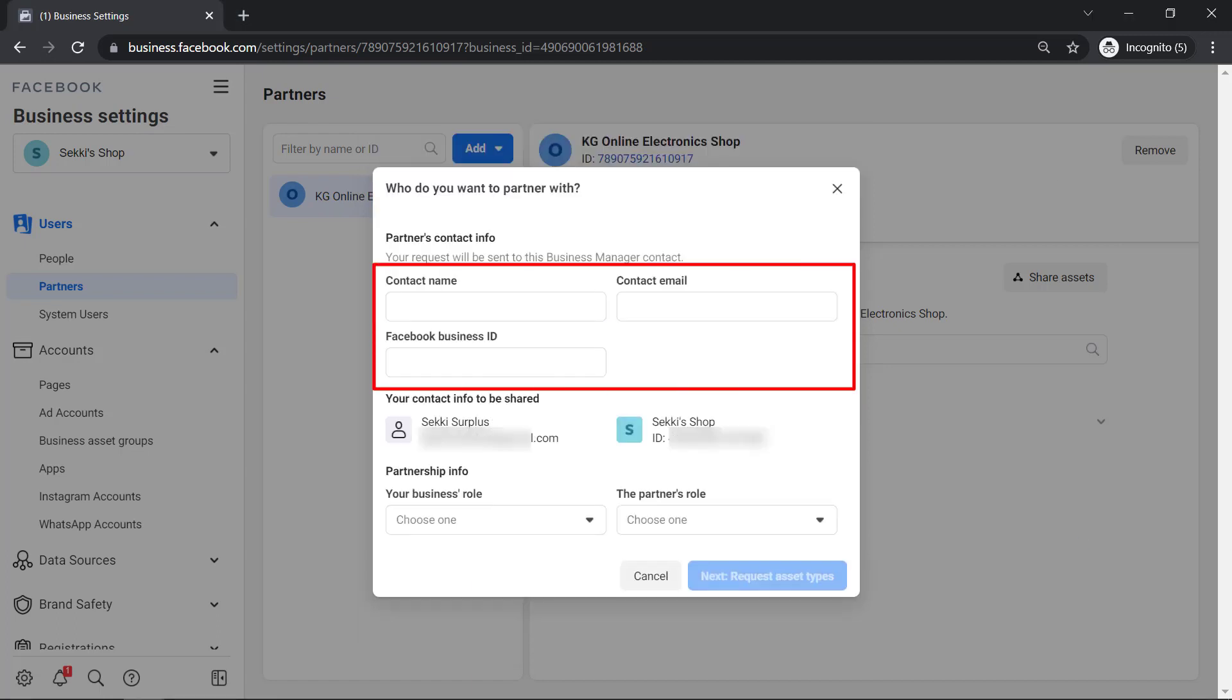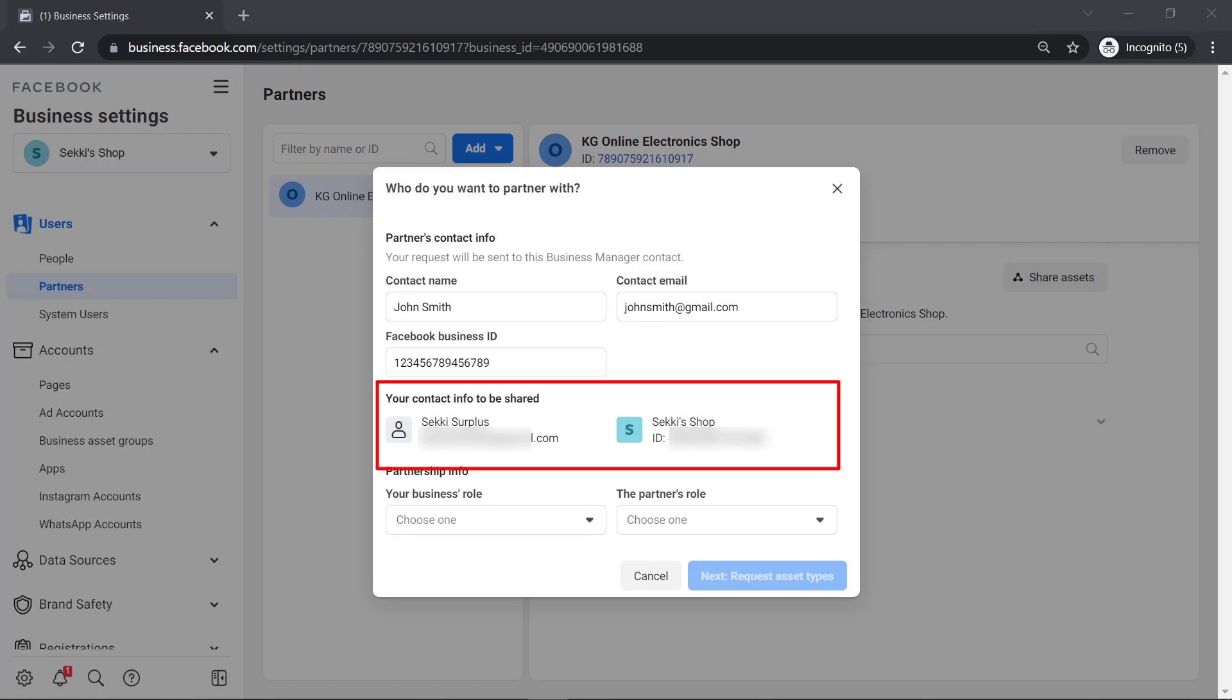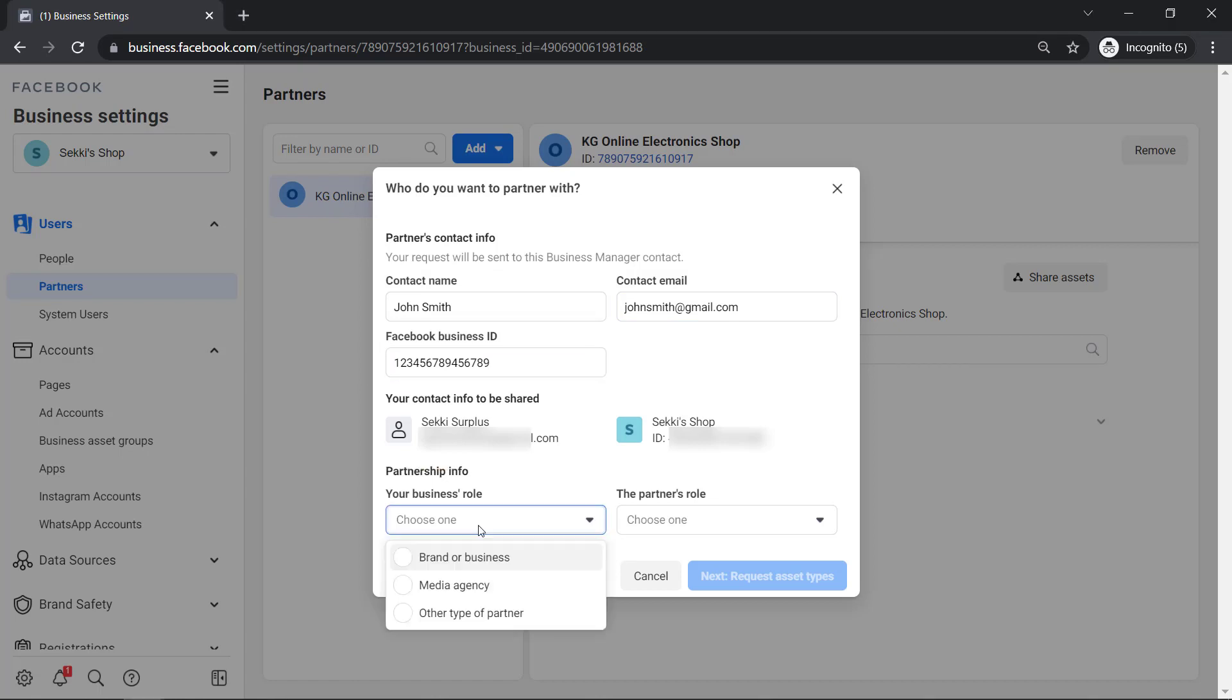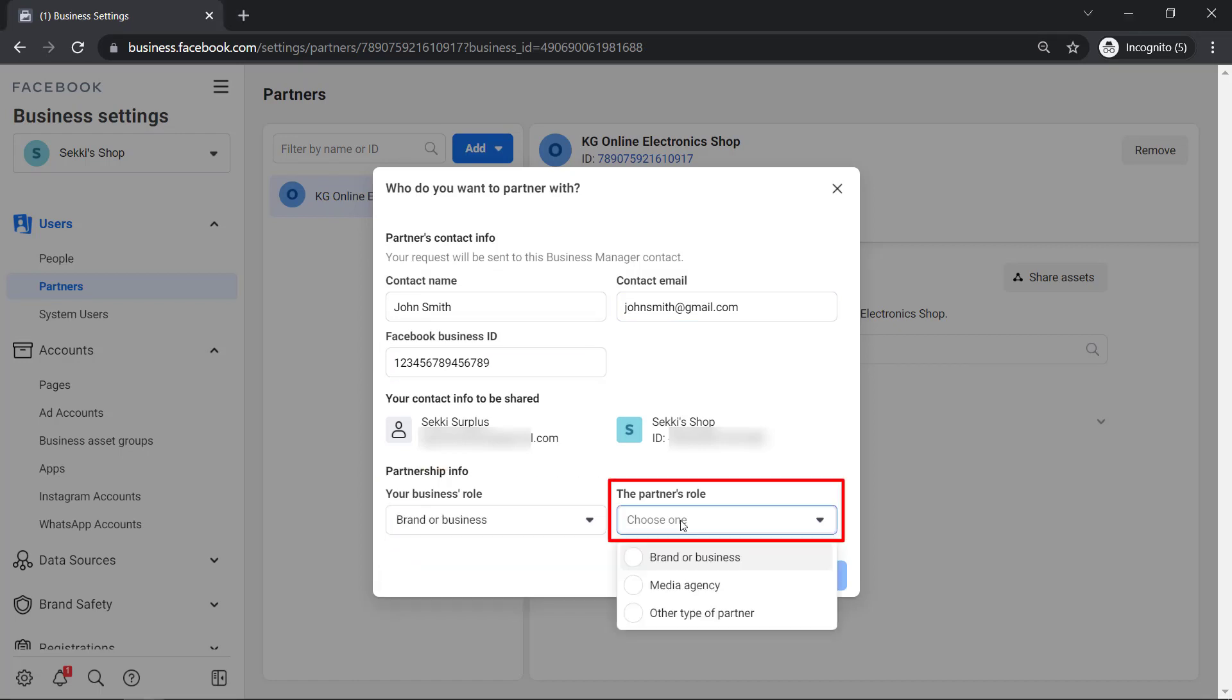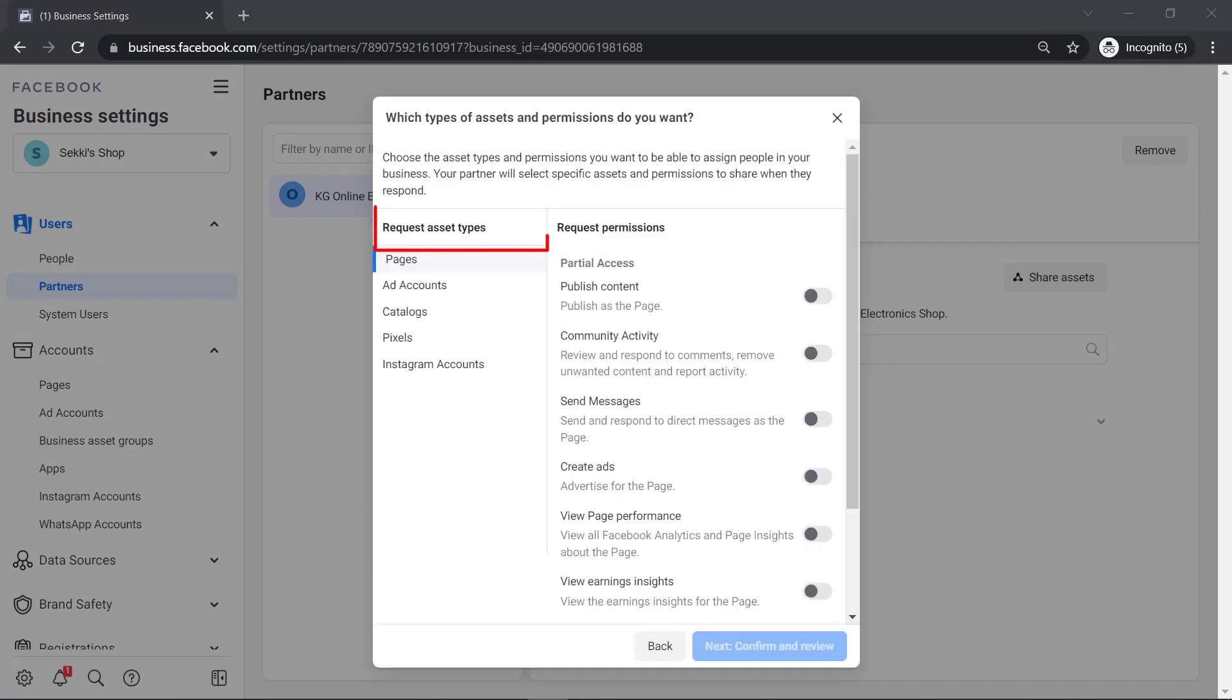Now input their details such as the name, email, and business ID. Here's the contact info to be shared. Choose the business role and the partner's role. Then click Next.